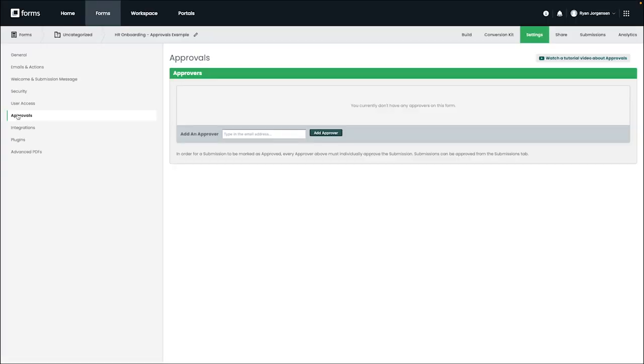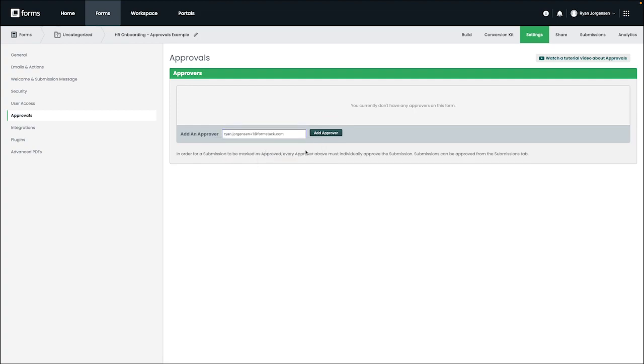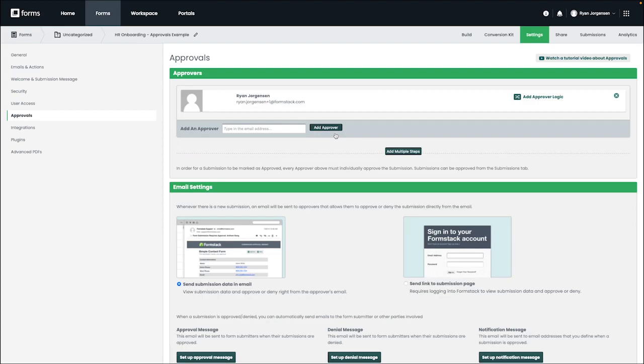On this page, you can add the first approver for your form by entering in their email address. If the approver is already a user on the account, their account email will pre-populate as you are typing. If this user is not on the account, we would recommend adding this user first to make things a bit easier.